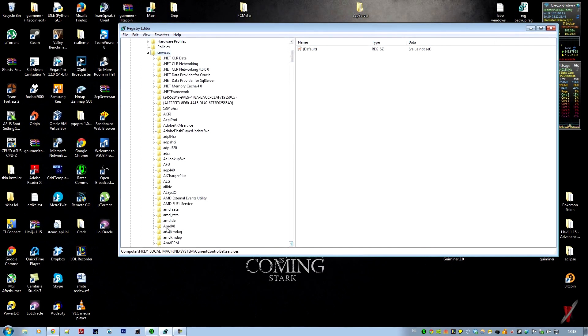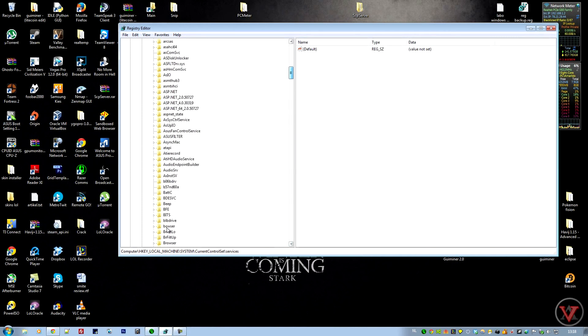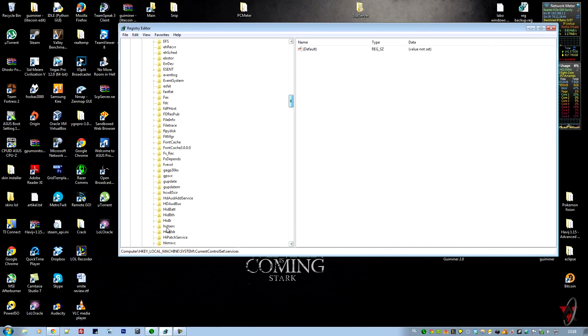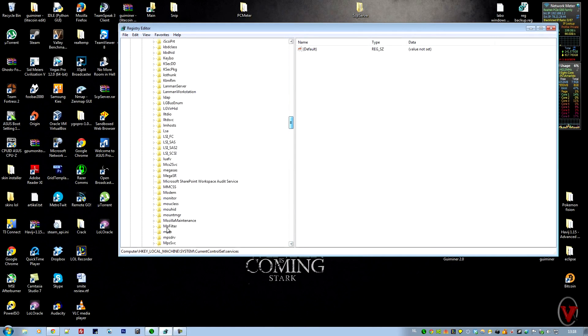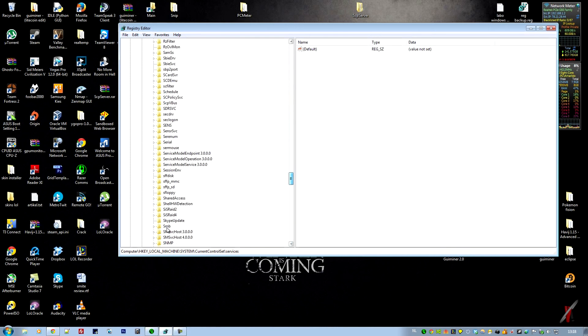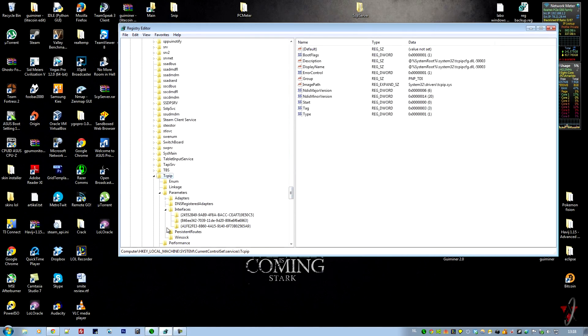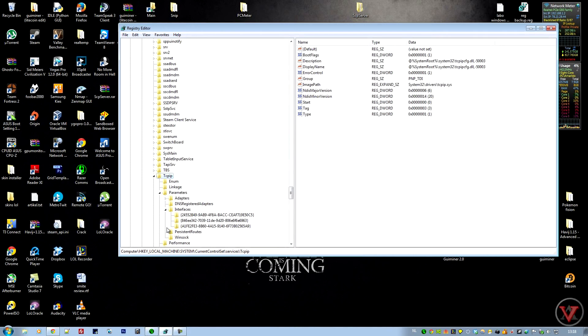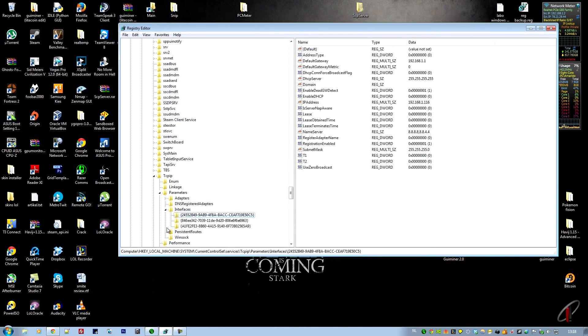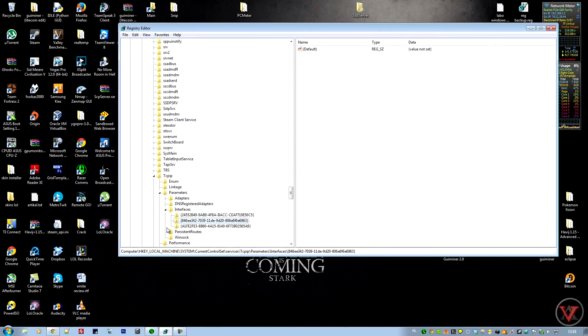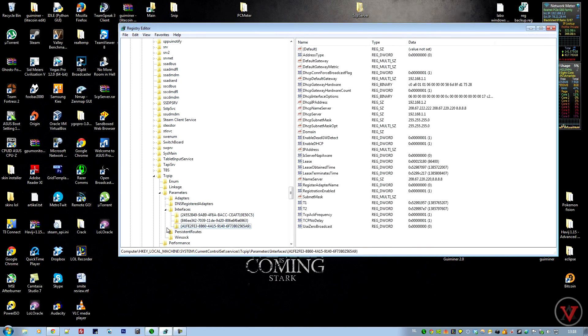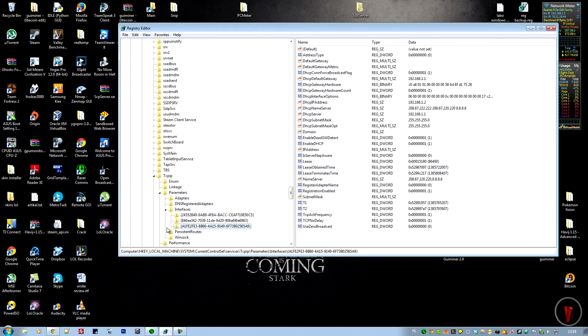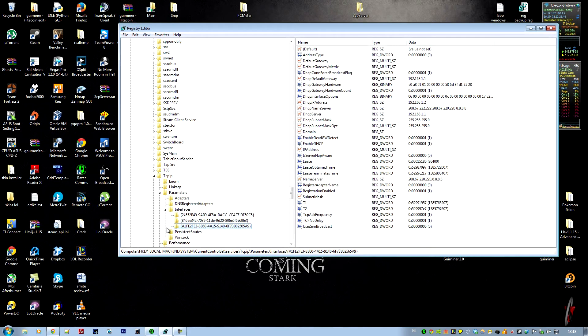You have to scroll down until you find TCPIP. Then go to Parameters and Interfaces. Now you have to look for the interface that has the most parameters. For me it's this one with a1fe2fe3, etc.